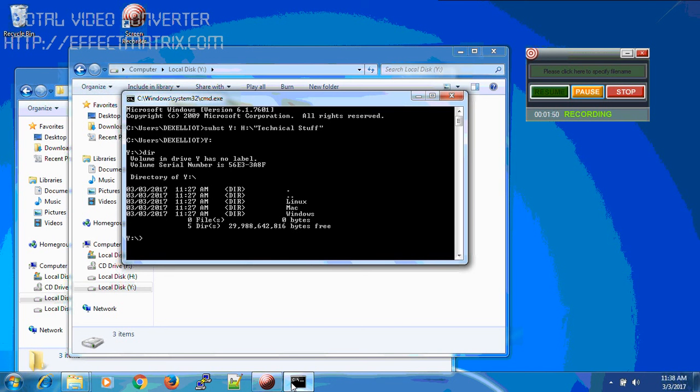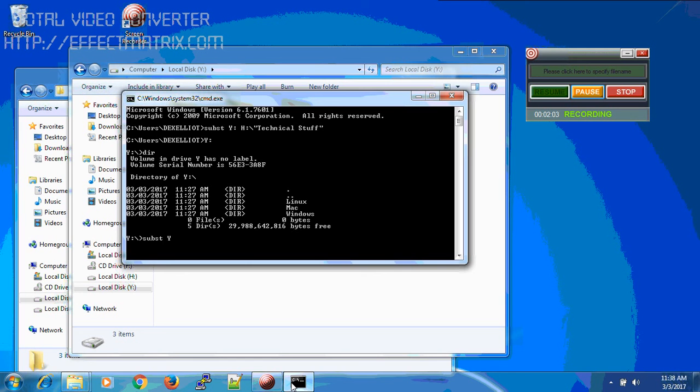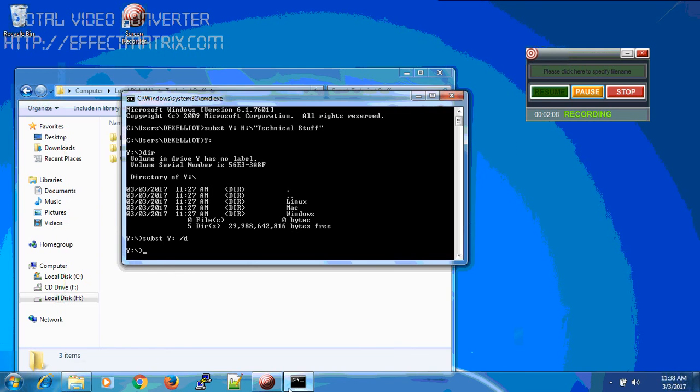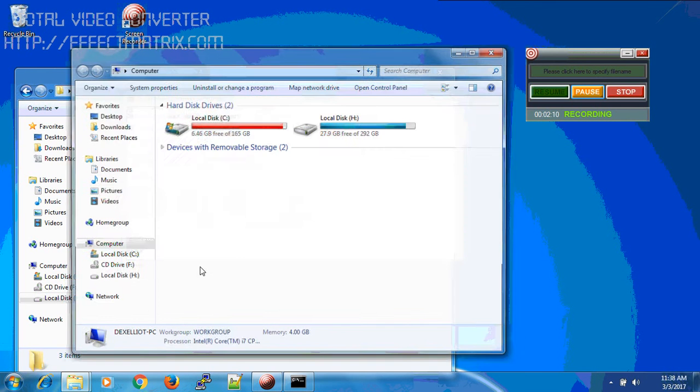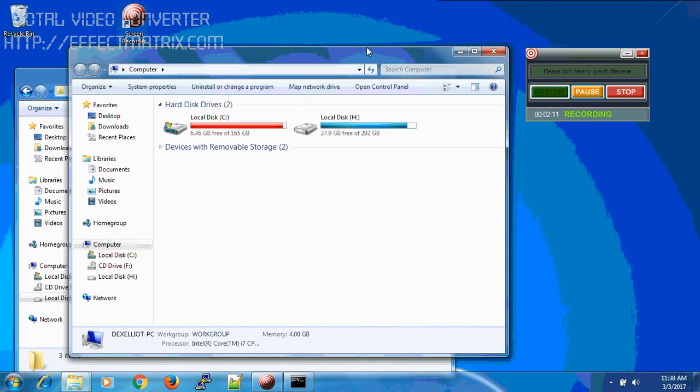The next part is, you created a drive and you use the drive, but after some time you don't want that drive, so how to delete it? Again, for deleting that drive, we'll use the same command: subst space, the drive letter name, space, slash D. As you can see, the drive got deleted from my system.